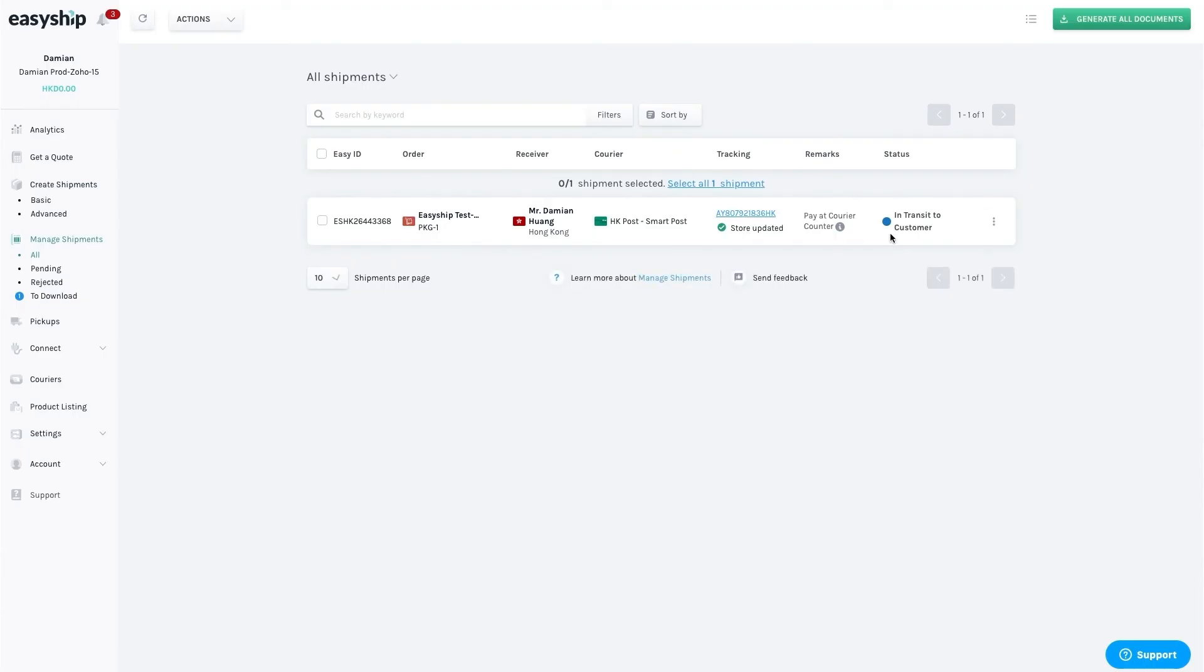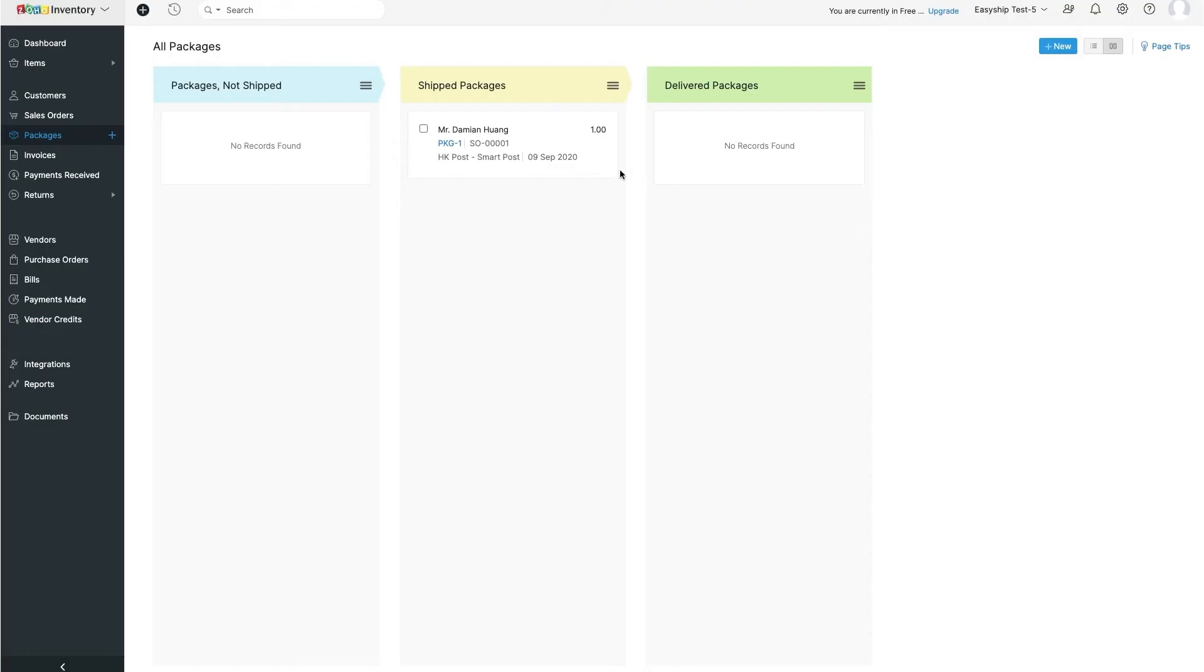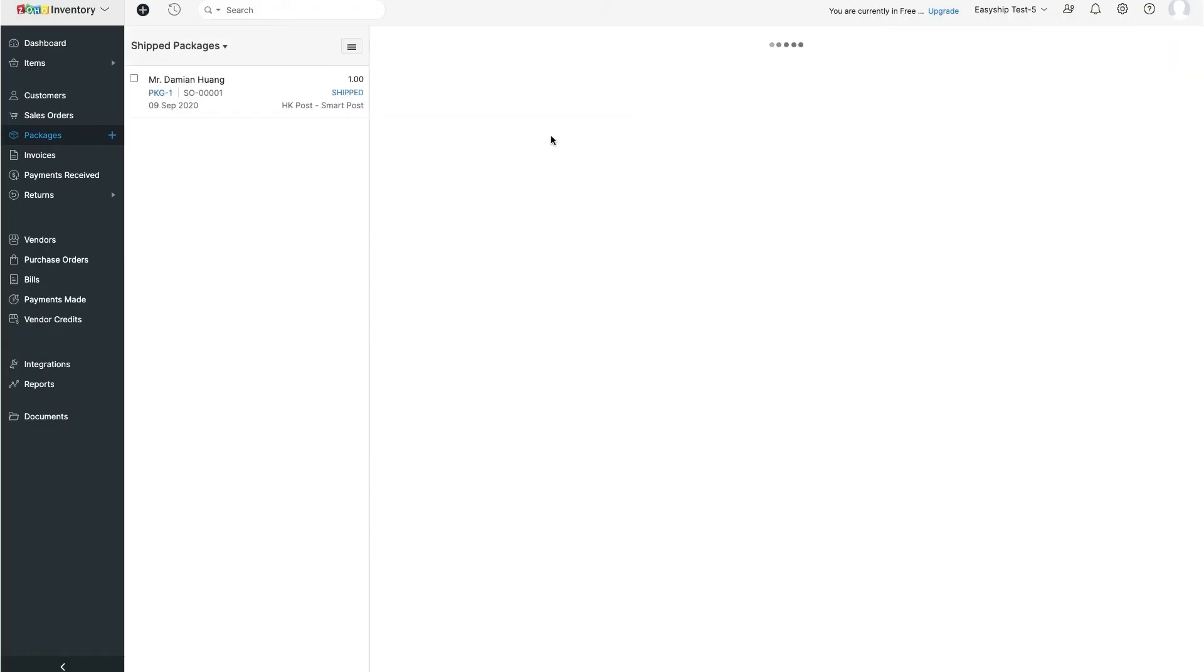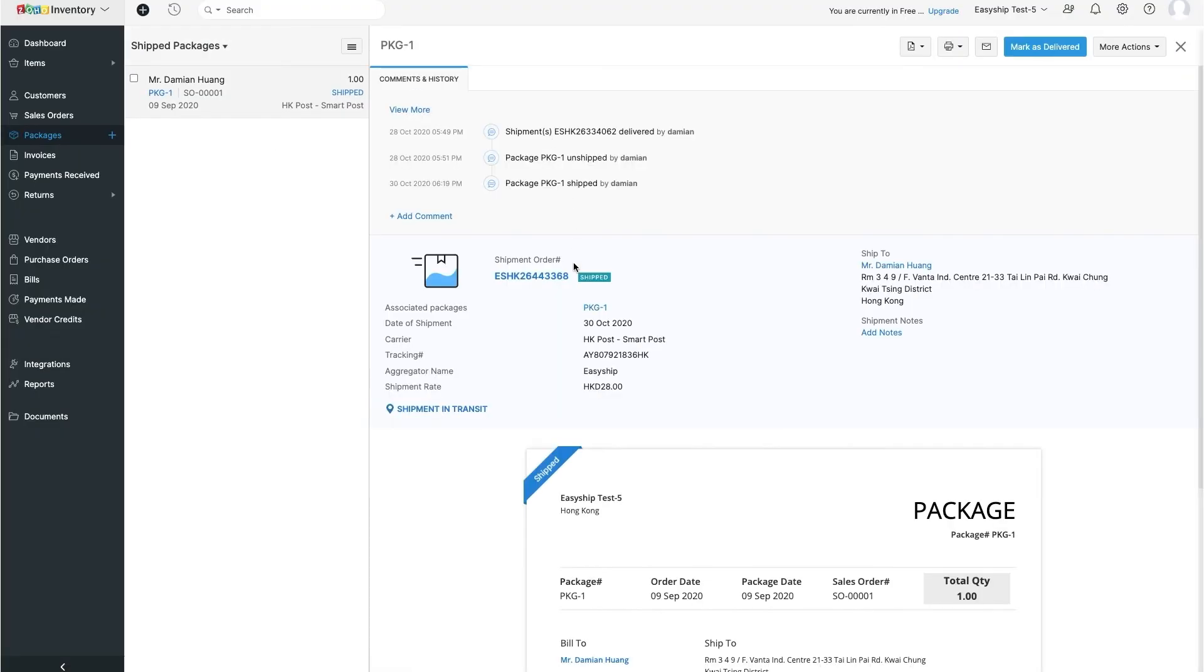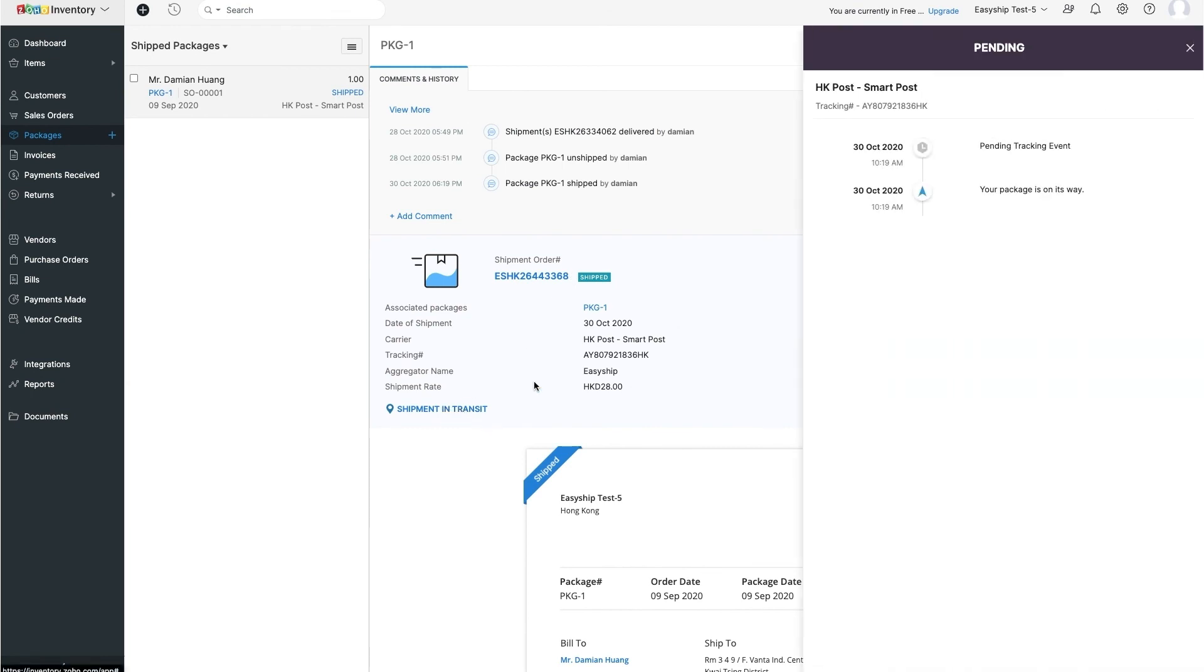With tracking, you can see that the package will show in transit on the EasyShip dashboard. If you go to your Zoho account, you'll see it sync as well, showing you date, location, and time for the status of your package.